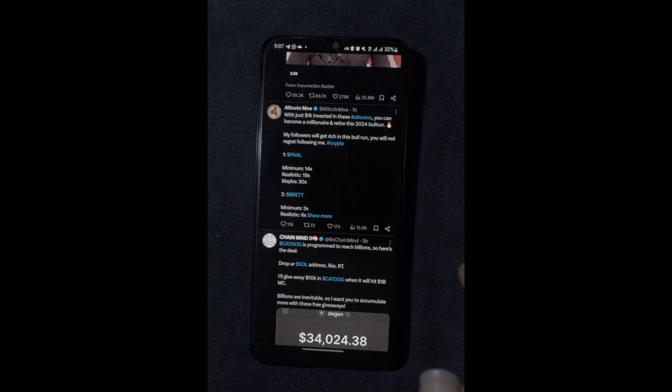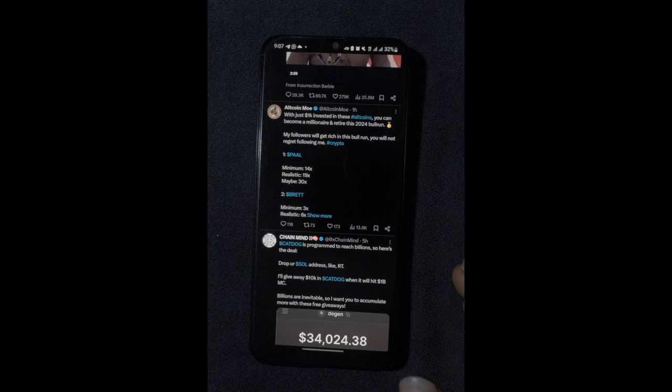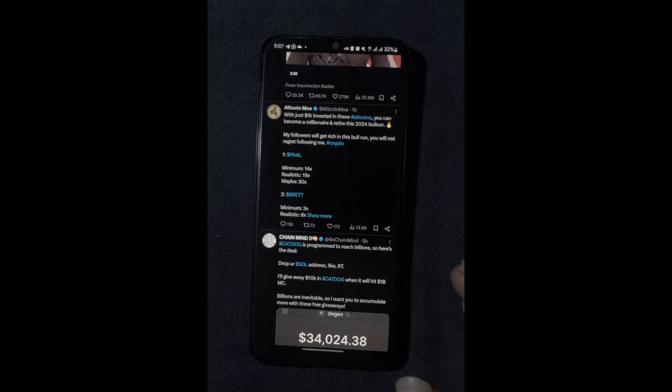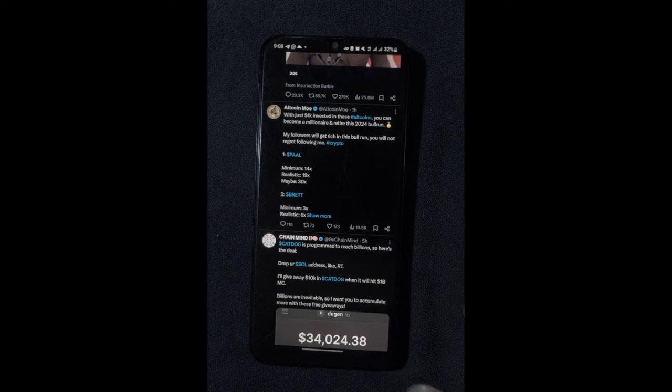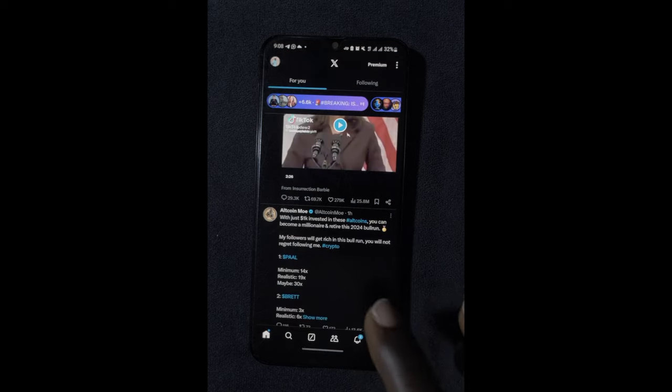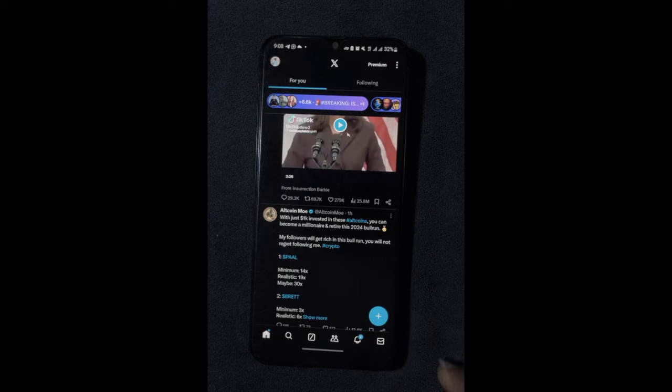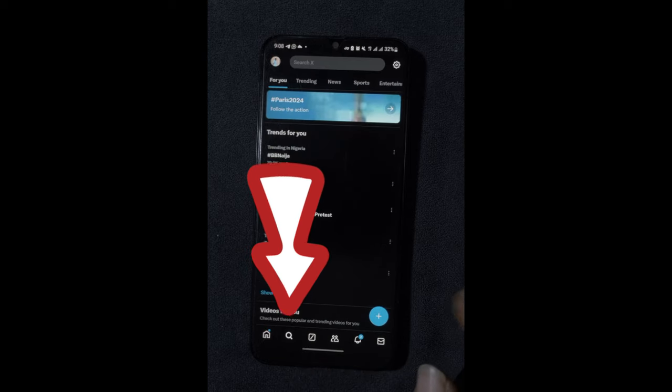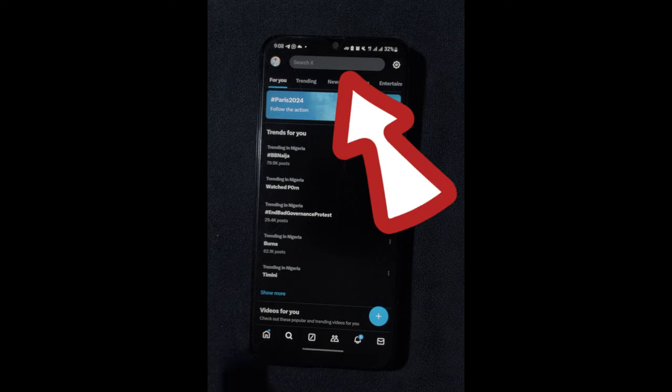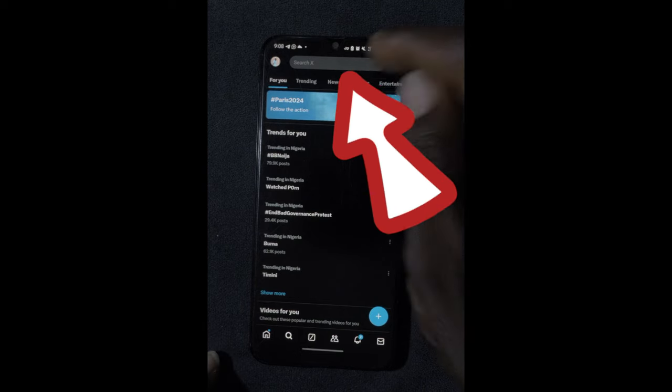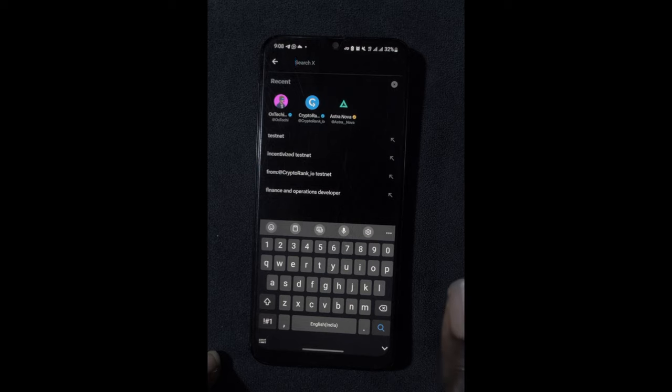Sometimes some projects will range from anywhere from three weeks to four weeks to even eight weeks. That's like two months, depending on whatever the discretion of the developer team decides the testnet is going to be for. Once you land on your X account, ensure that you have an X account. The next thing you want to do is click on the search icon. When you click on the search icon, you see this box at the top that says search X. I'll just tap on it. Now, you can see my search history.